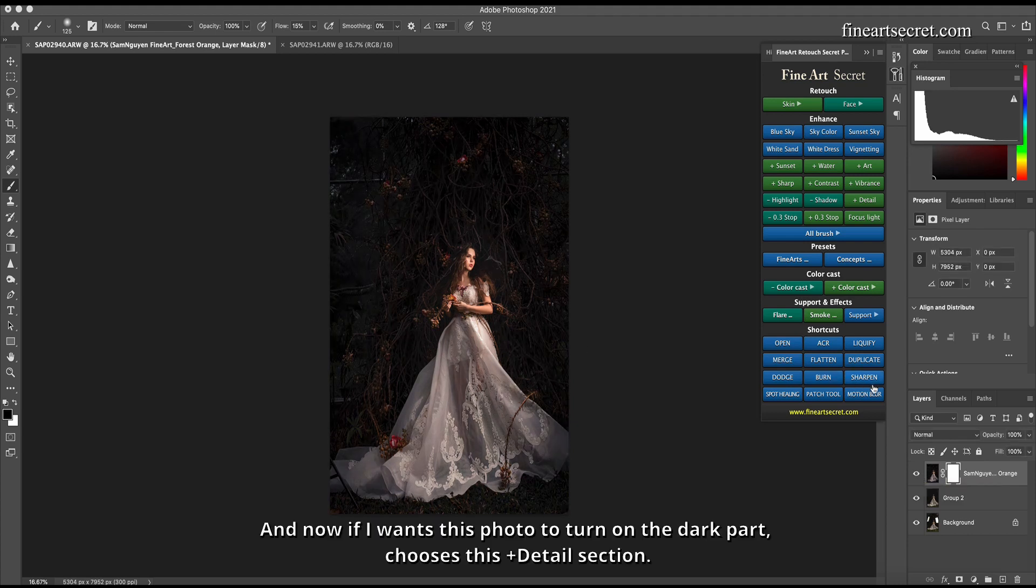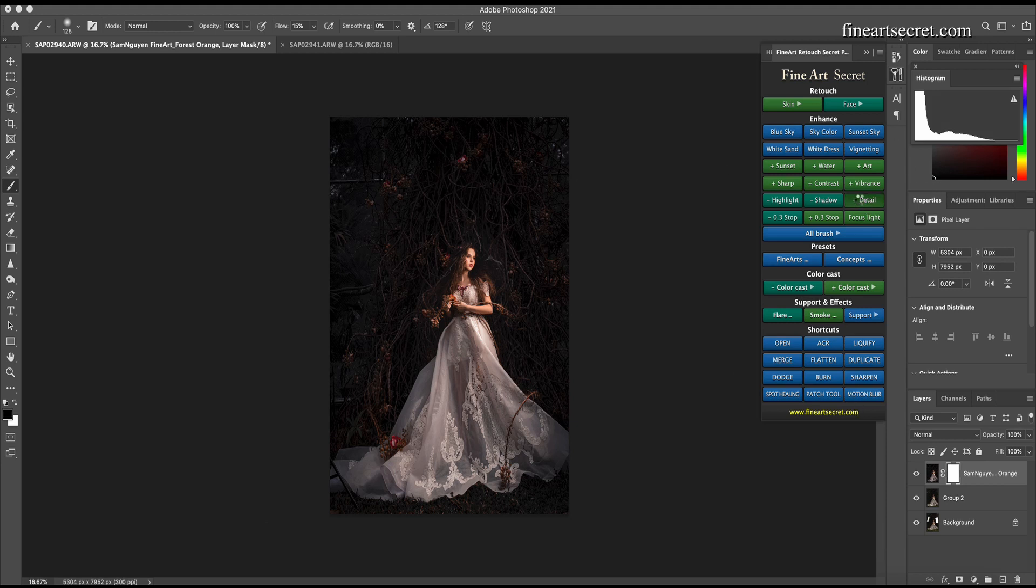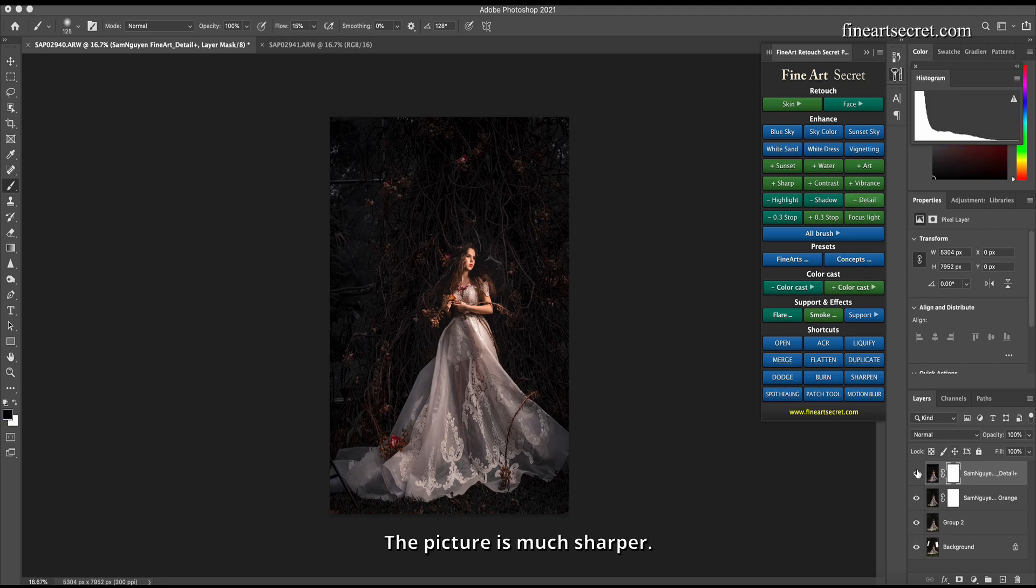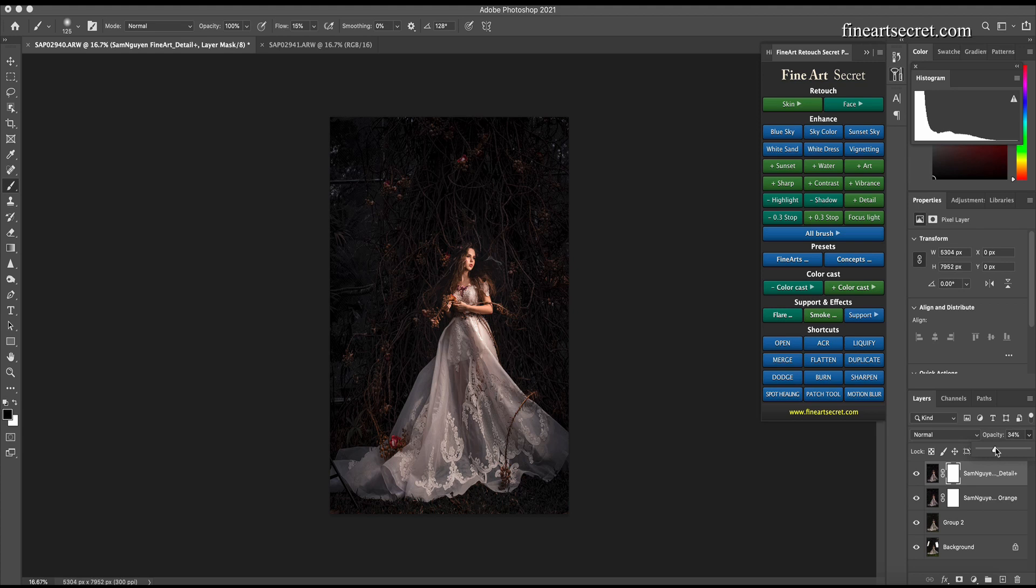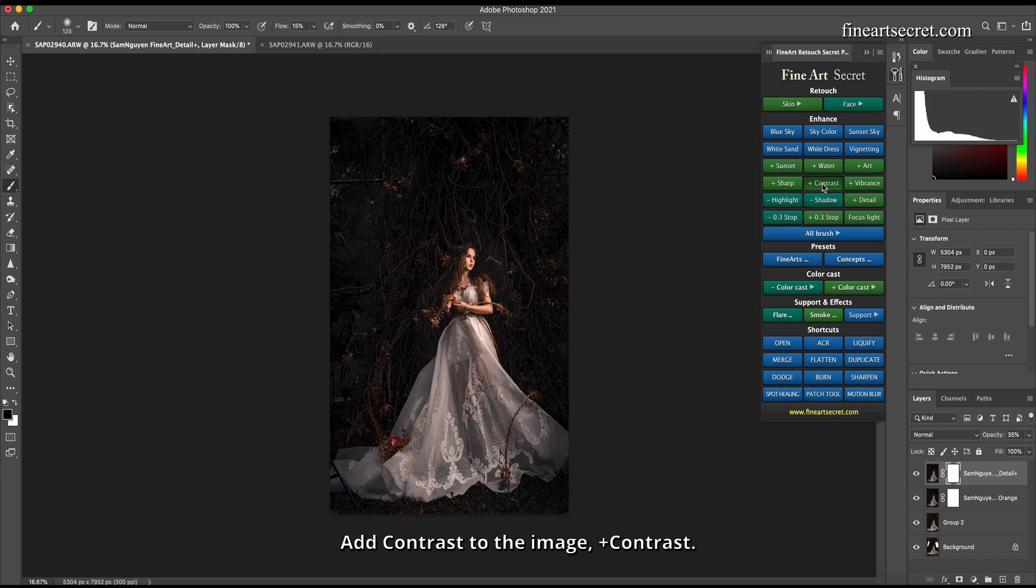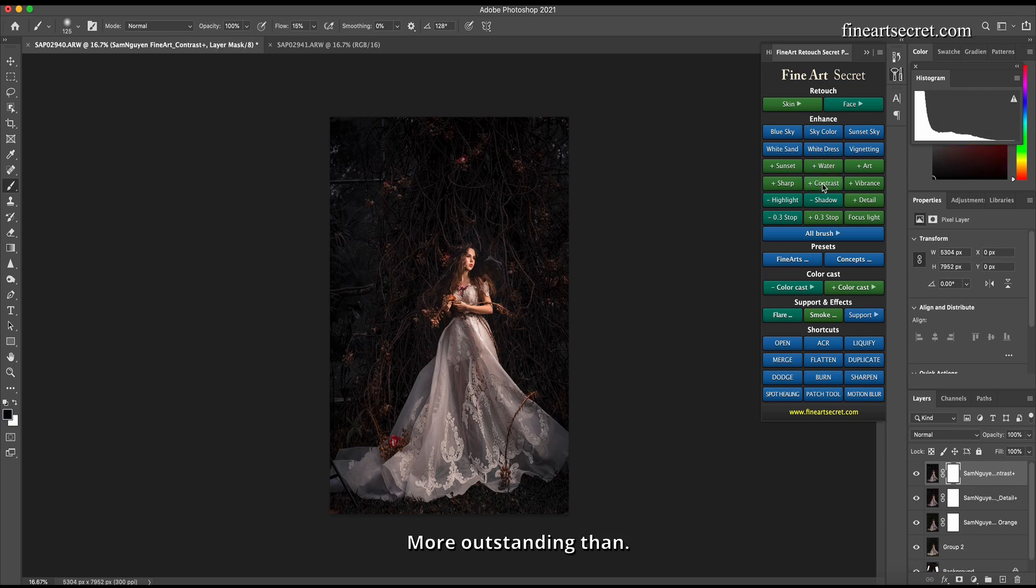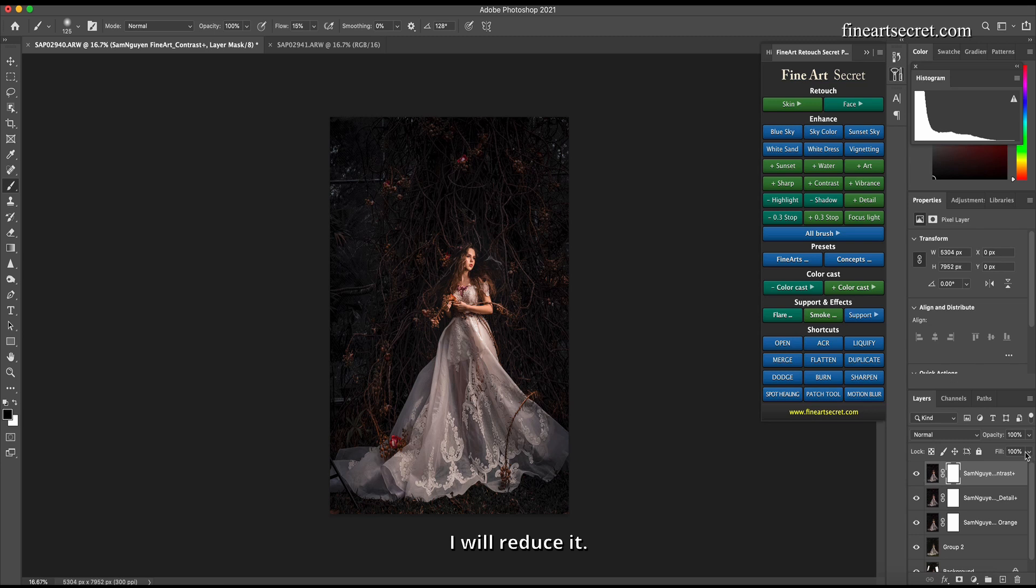And now if I want this photo to brighten the dark parts, I choose this Plus Detail section. The picture is much sharper. Then I will drop a little bit, add contrast to the image with Plus Contrast. More outstanding, then I will reduce it.